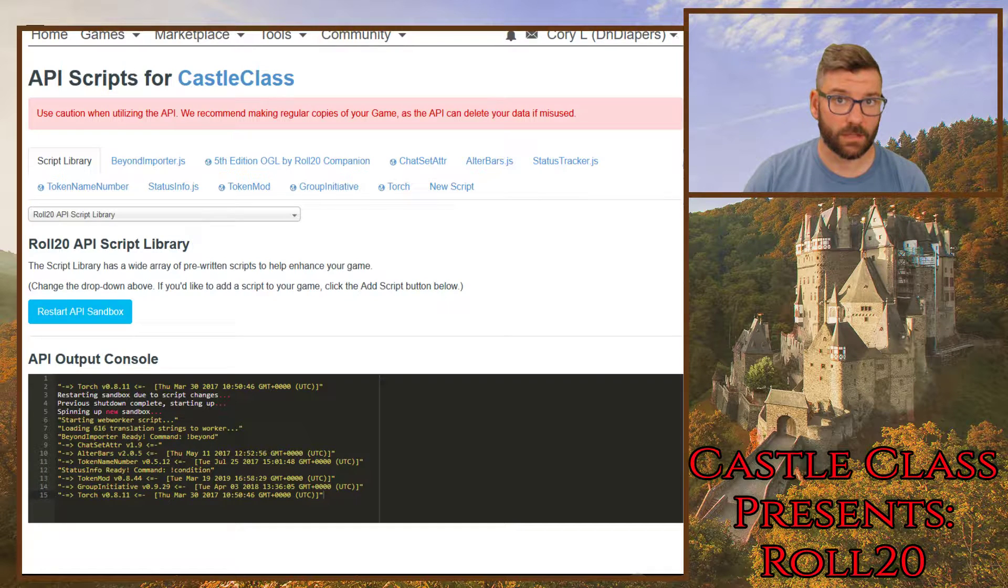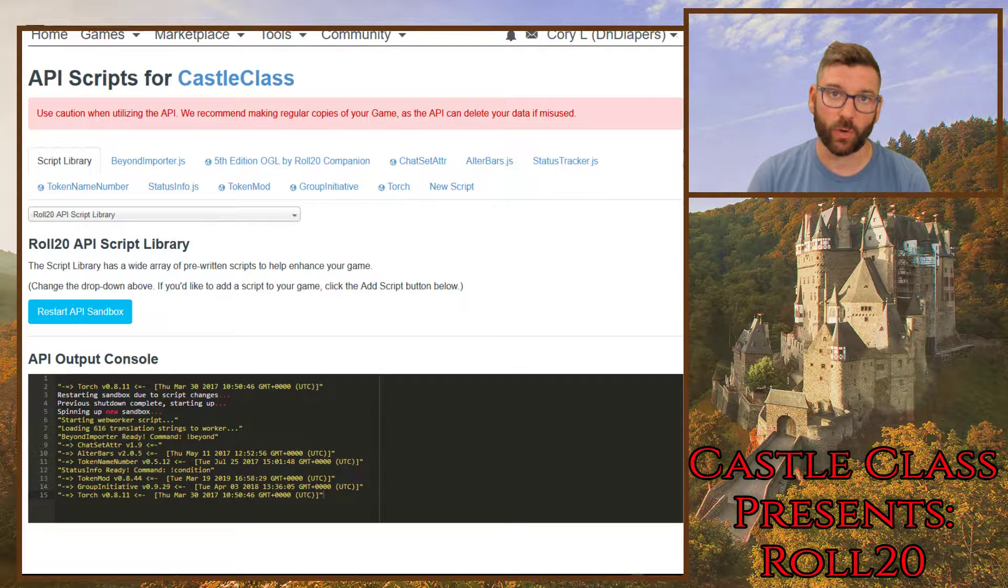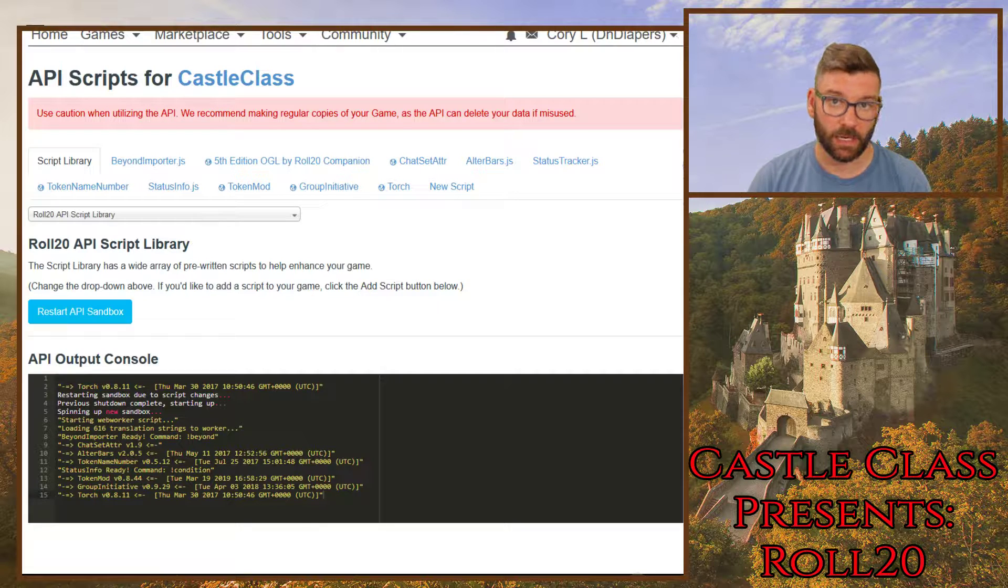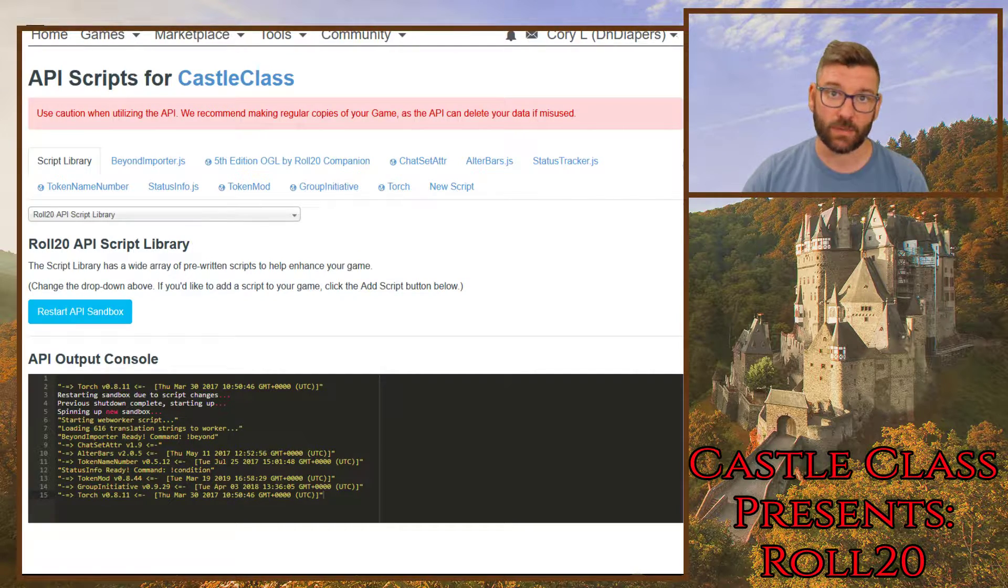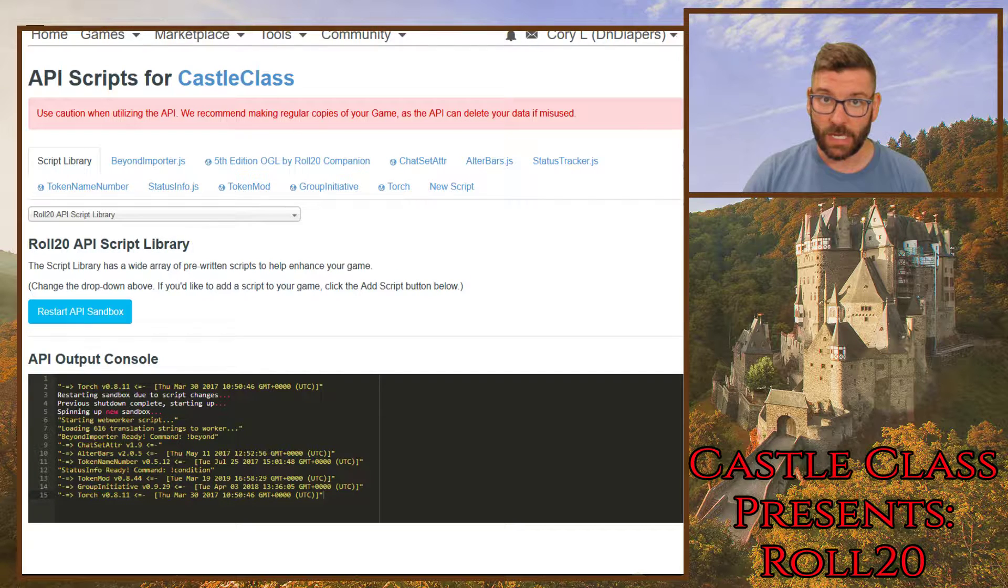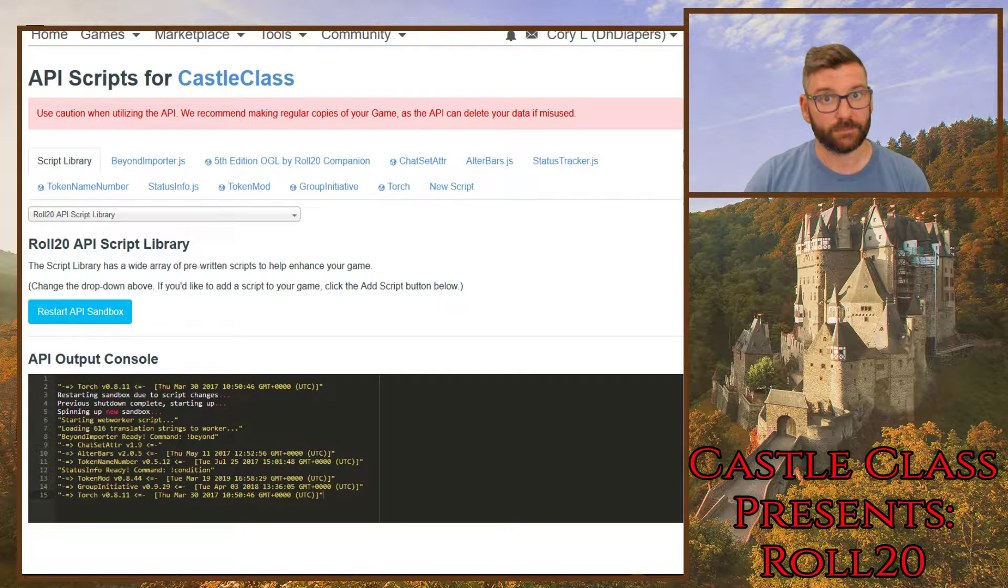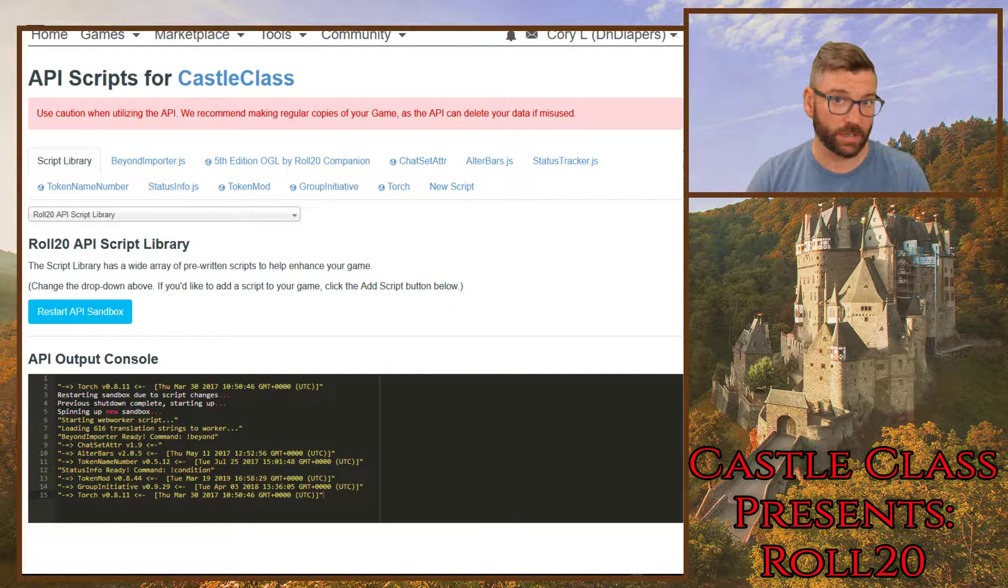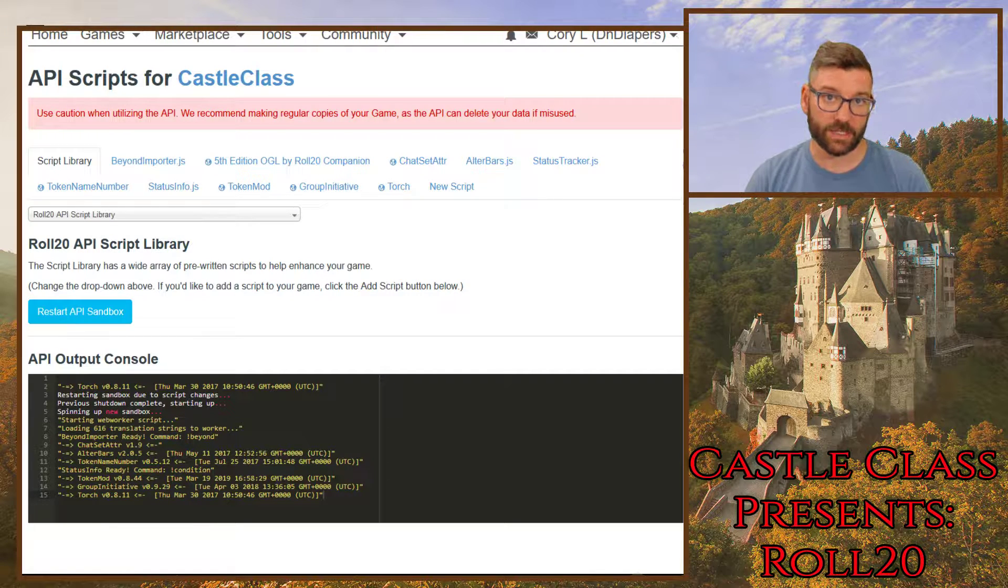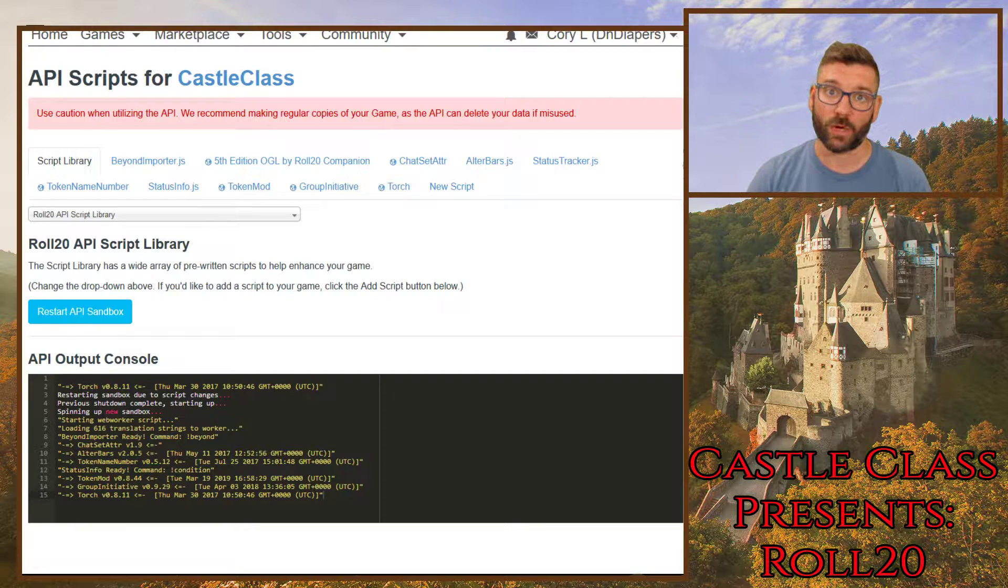Welcome back to Castle Class Presents Roll20. I'm your guide, Corey Longnecker. This is class number nine, which I alluded to at the end of last class, where we are going to be dealing with a really cool API and macro. We already installed it. It's token mod. But what it allows us to do is wild shape for our druids.